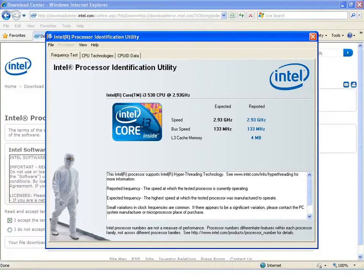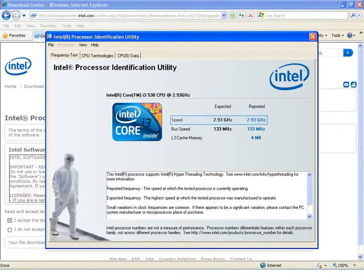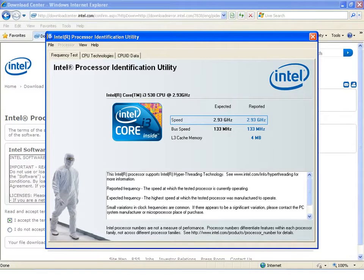Be aware that if there is a difference between reported and expected speed, it is most likely due to power management functions like enhanced Intel SpeedStep technology.